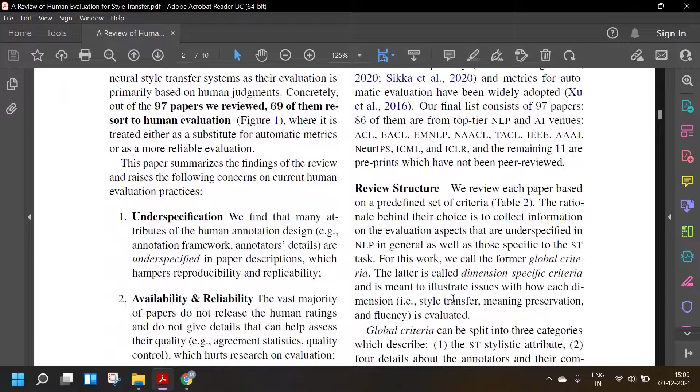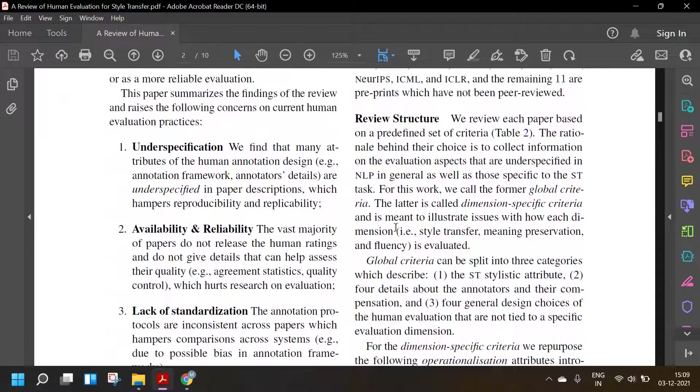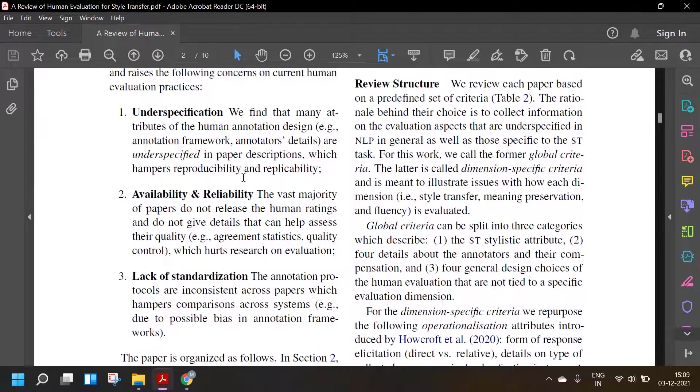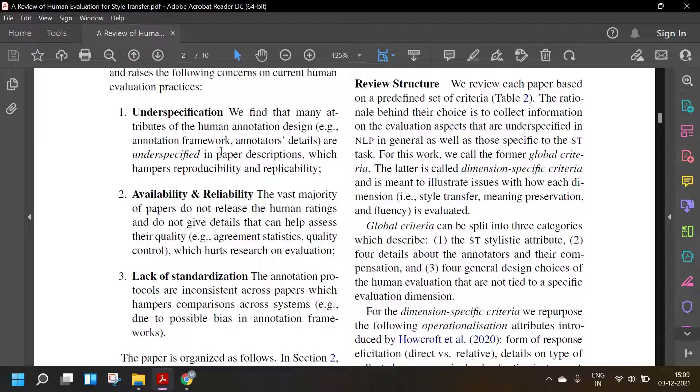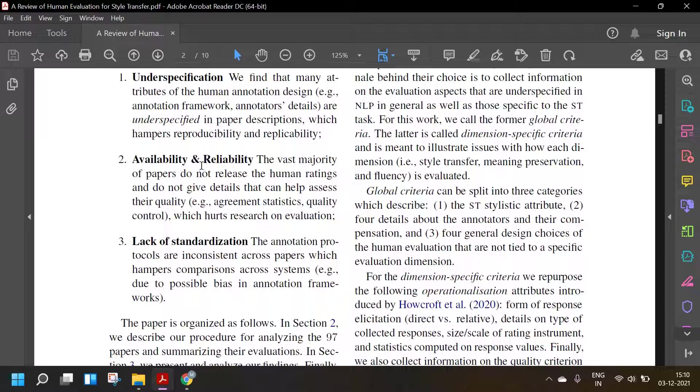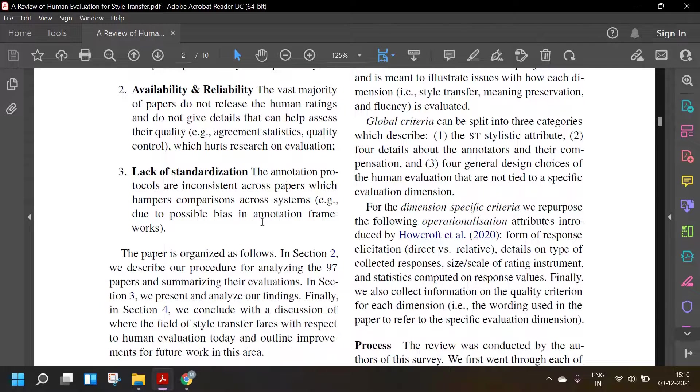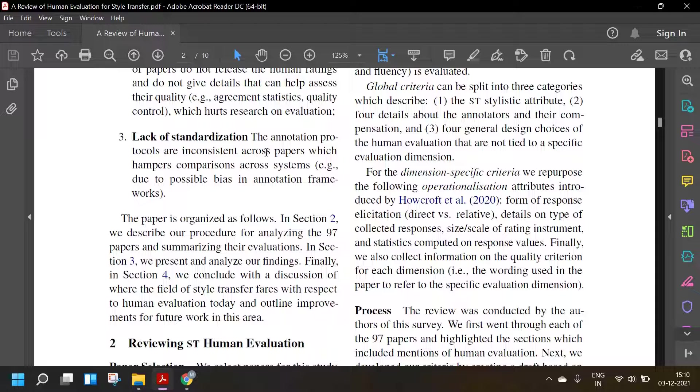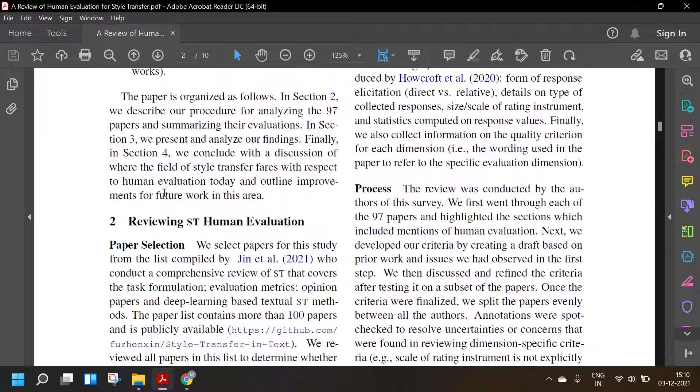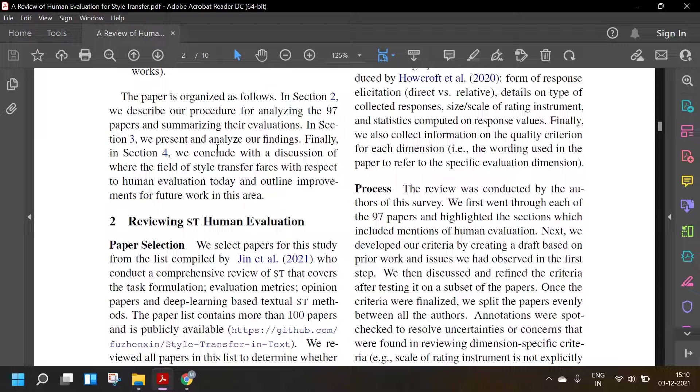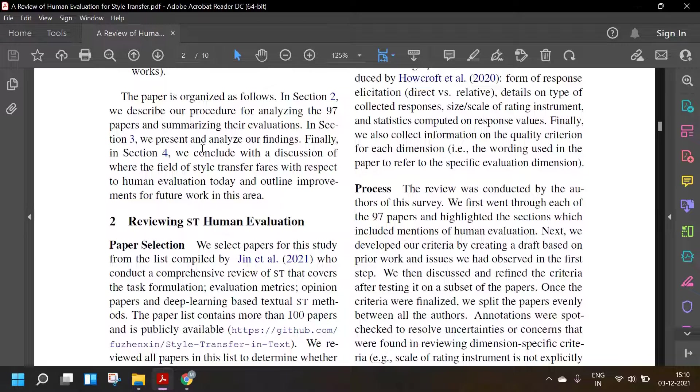The paper summarizes the findings of the review and raises the following concerns on current human evaluation practices: underspecification - many attributes of human annotation detail are underspecified, which hampers reproducibility and replicability; availability and reliability - the vast majority of people do not release the human ratings and do not give details that can help assess their quality, which hurts research on evaluation; lack of standardization - the annotation protocols are inconsistent across papers, which hampers comparison across systems. The paper is organized as follows: In section two, we describe our procedure for analyzing the 97 papers. In section three, we present and analyze our findings. Finally, in section four, we conclude with a discussion of where the field of style transfer is with respect to human evaluation today.